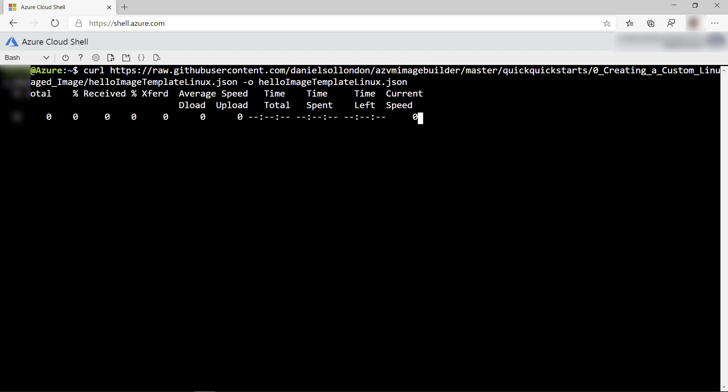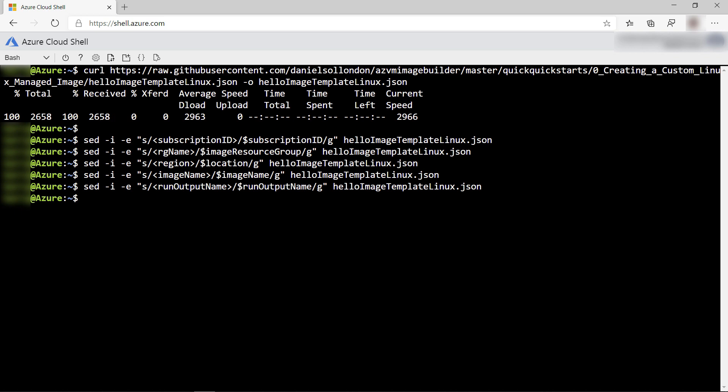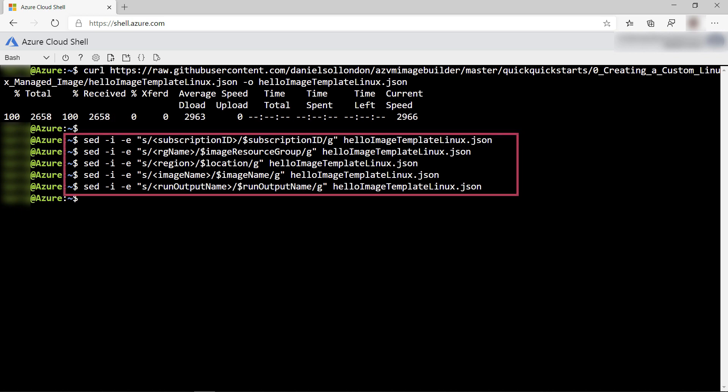Now, I'll download an example VM template, which is a JSON file that defines a VM image for, in this example, a Linux-based VM, and I'll apply these parameters to it.